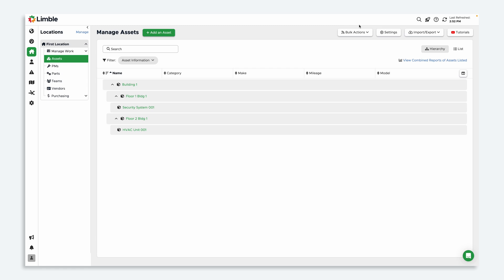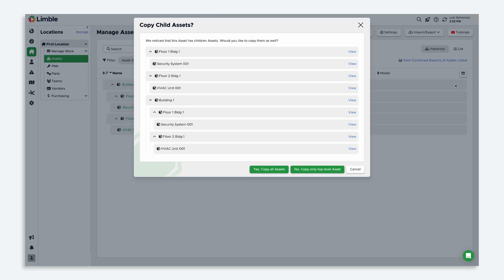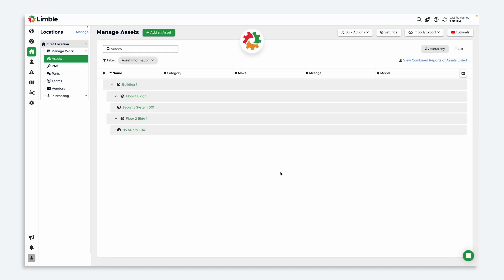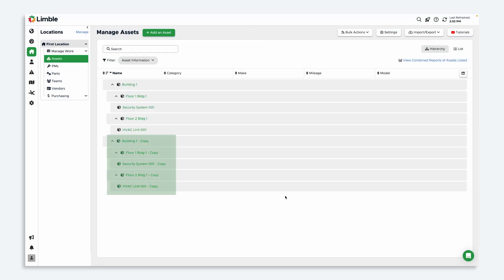This time, all I have to do is duplicate my existing hierarchy by clicking the duplicate icon next to building one. In the new window, select copy all assets to duplicate the entire group of assets. Once the hierarchy is duplicated, rename the assets and you're done.